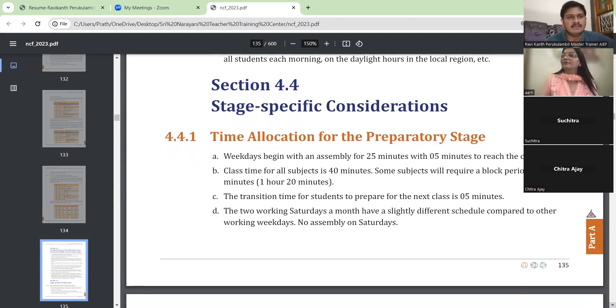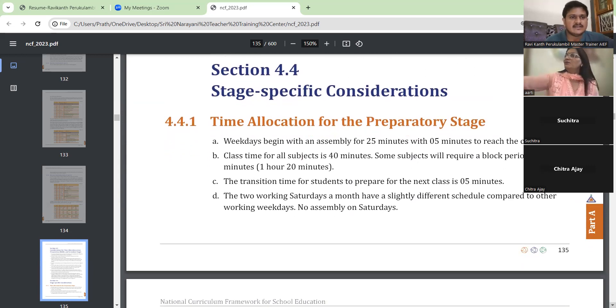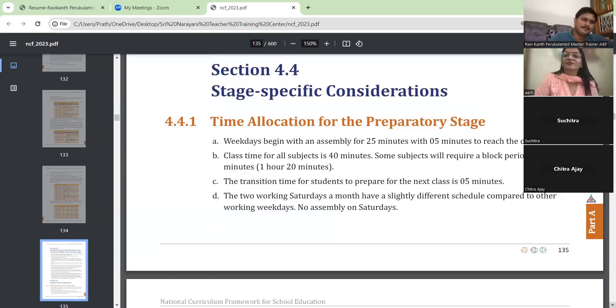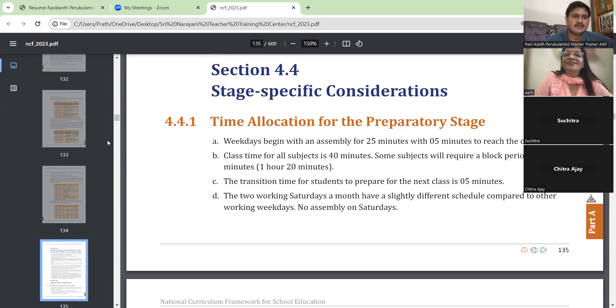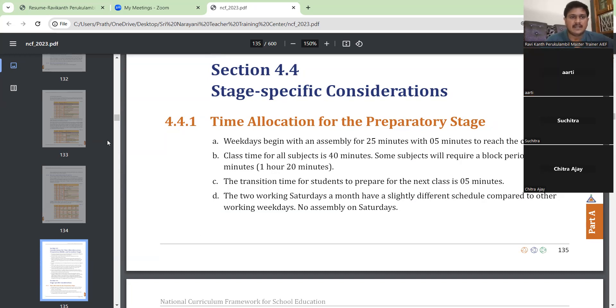This consideration is especially relevant for schools which are having hostels and residential schools. That was all about time allocation.